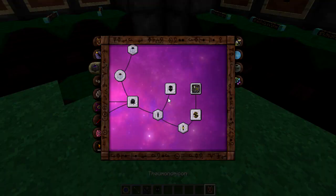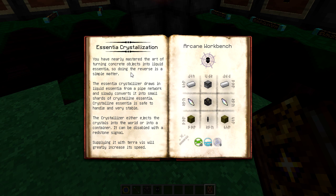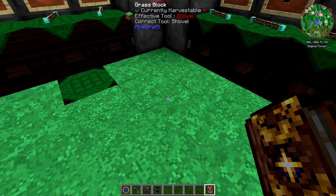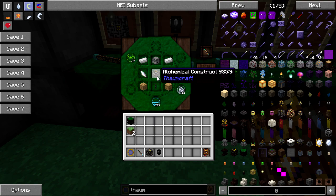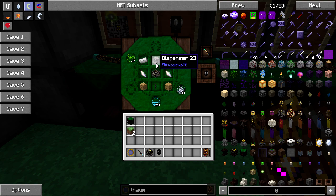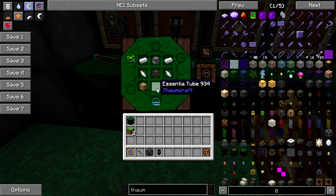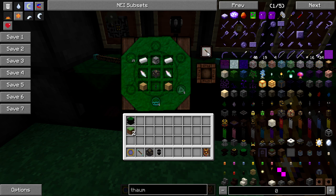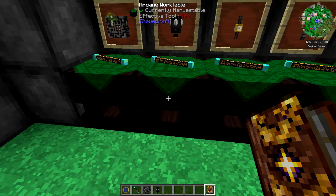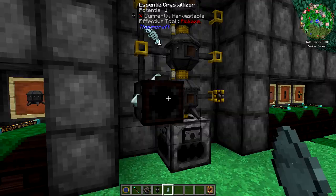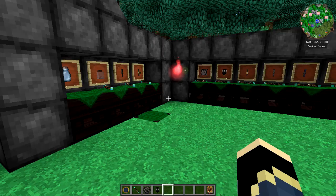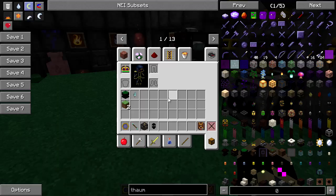Moving on — we covered the crystallizer, fairly easy to make. You actually use the alchemical construct to craft it, which is kind of why we need to learn it. You're going to need quite a few constructs down the line. You need the Spenser on top, two balanced shards, two iron ingots, and two wood planks with an essentia tube in the bottom. It takes five Ordo, fifteen Aqua, and five Ignis to make.